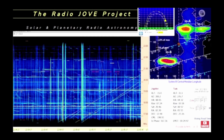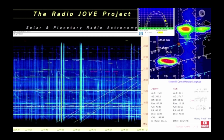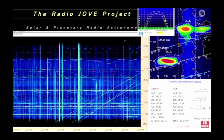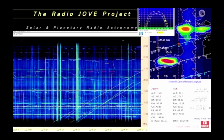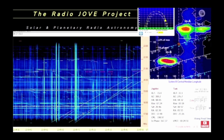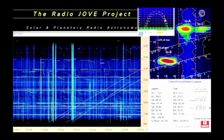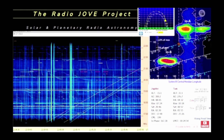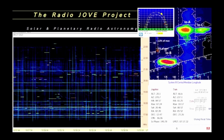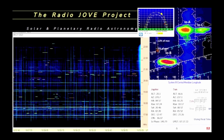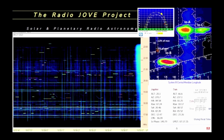The diagonal lines are usually from ionosonde stations and over-the-horizon radar. Straight, sharp vertical lines are often due to local lightning.